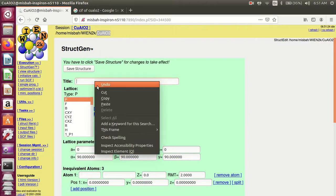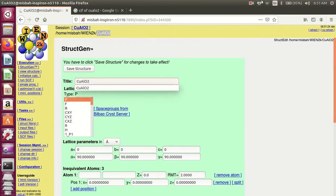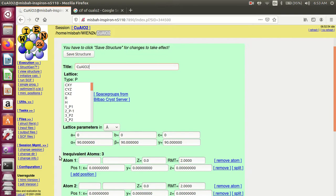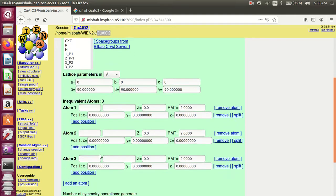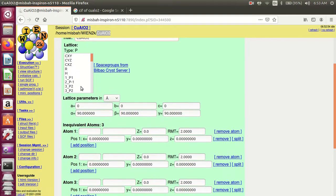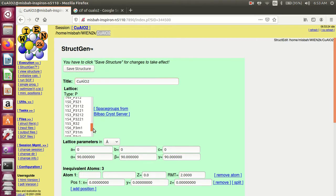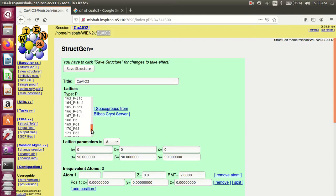Copy and paste the title. For structure generation, you must have the lattice parameters, positions of the atoms, and space group. Here is the space group of copper aluminum oxide — number is 166, R-3M. I select 166 R-3M.